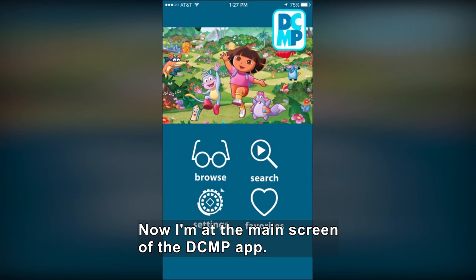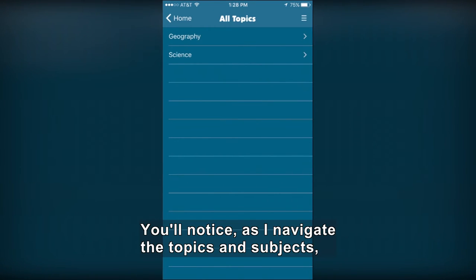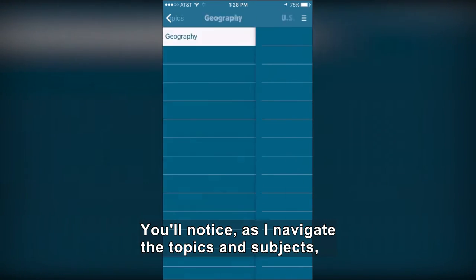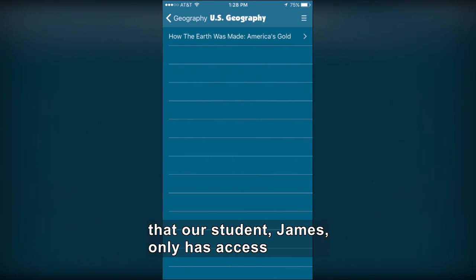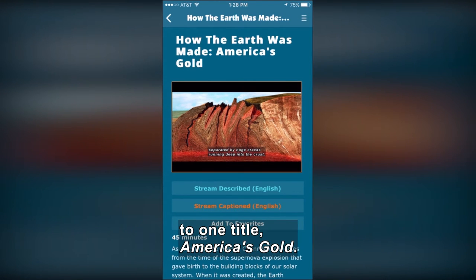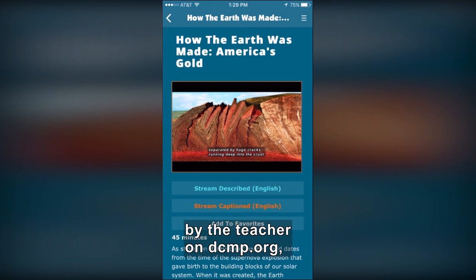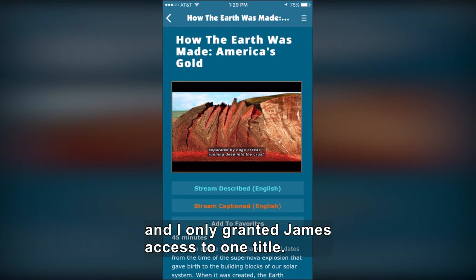Now I'm at the main screen of the DCMP app. I'll choose Browse. You'll notice as I navigate the topics and subjects that our student James only has access to one title, America's Gold. Student account permissions are managed by the teacher on DCMP.org and I only granted James access to one title. I am able to grant student account access to any number of individual titles or topics and subjects.